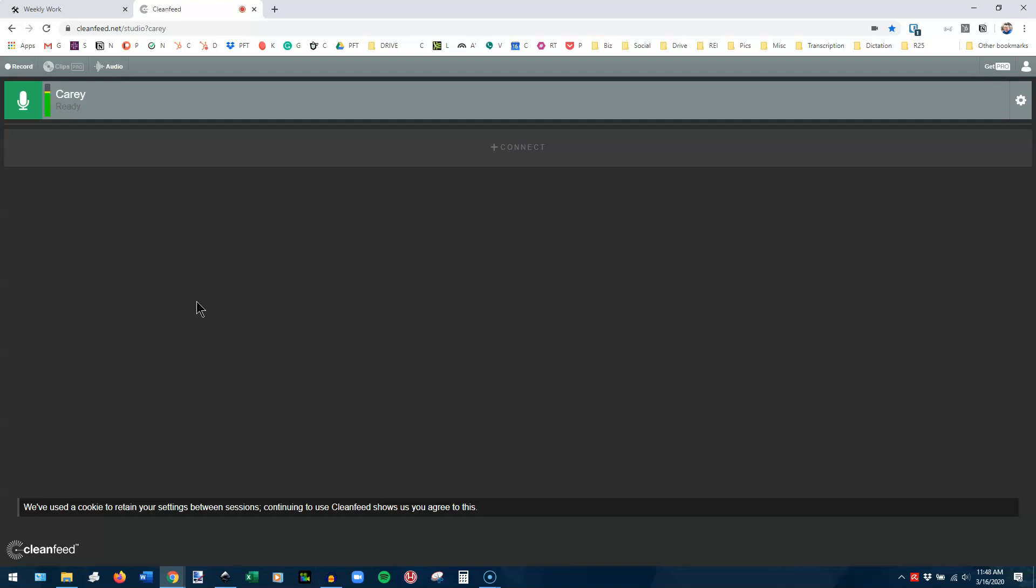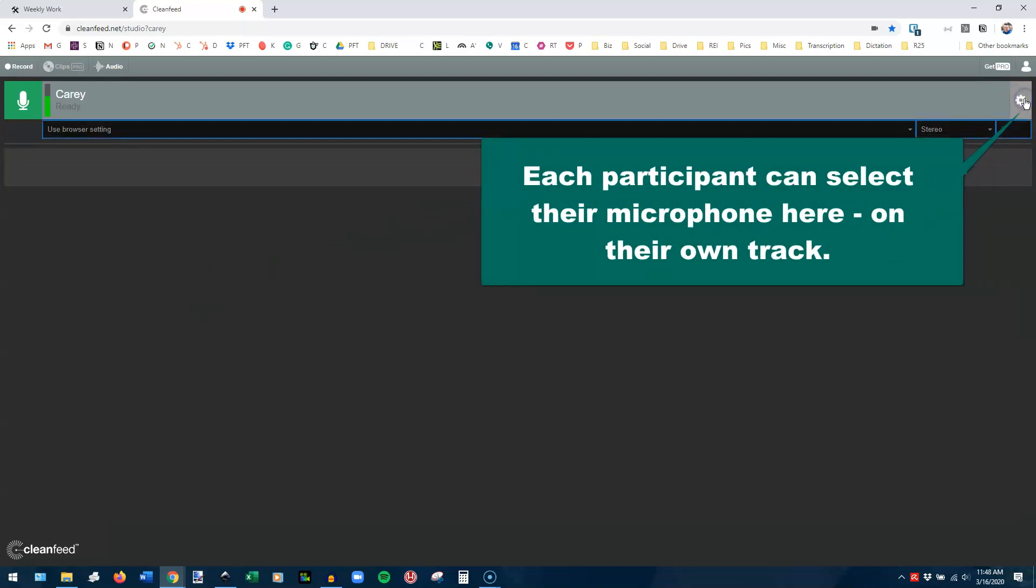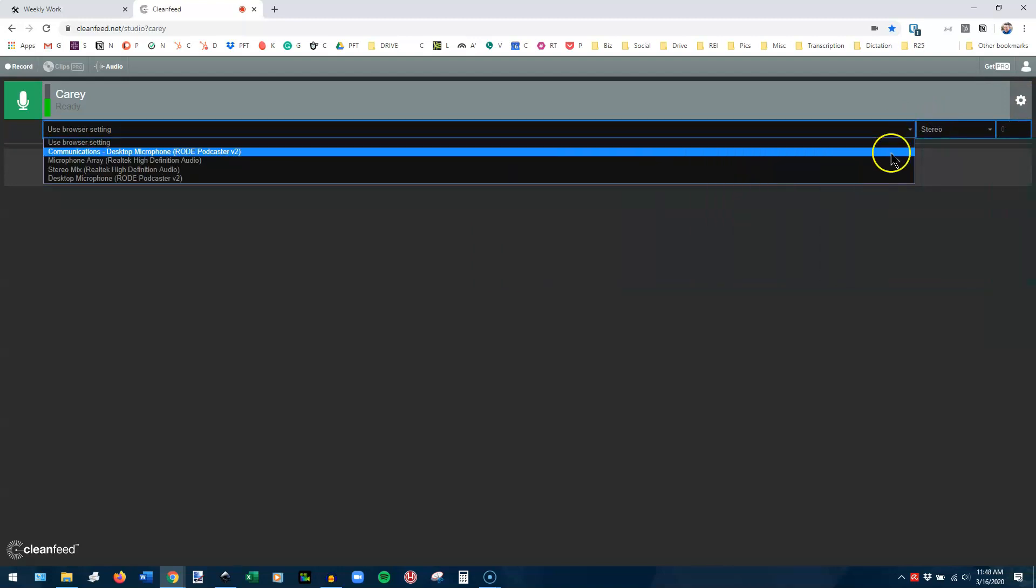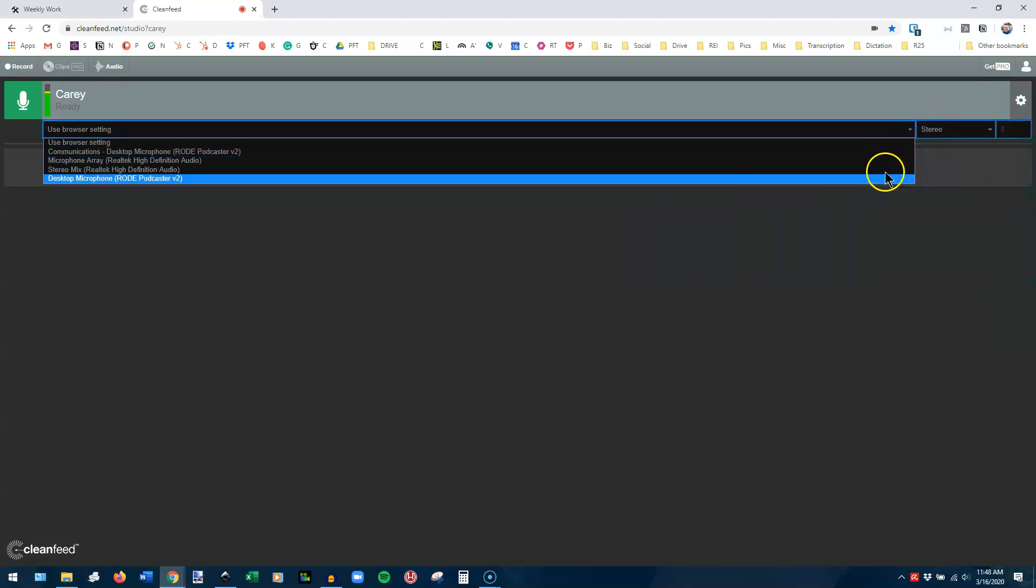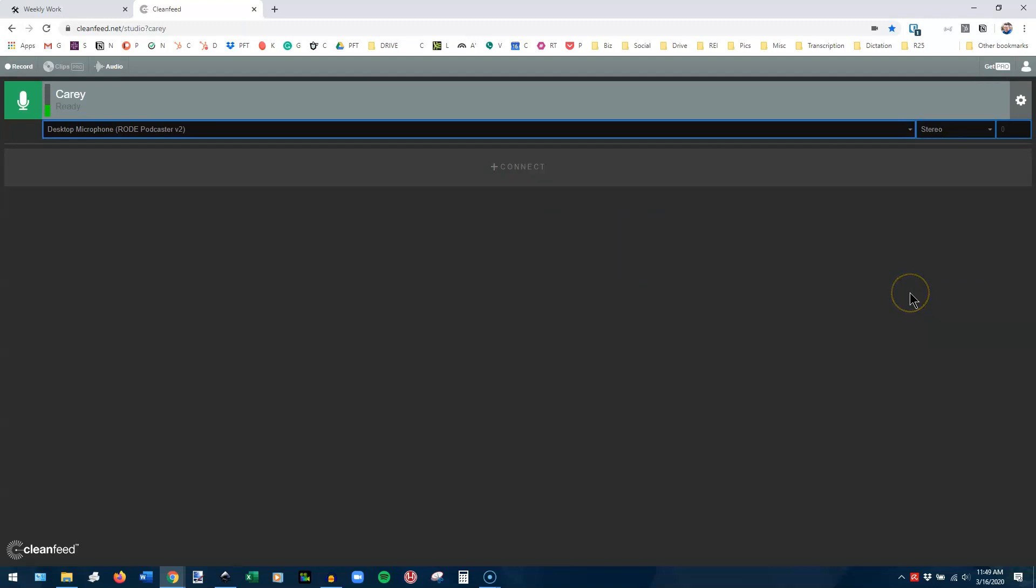Now, when you first set up, it's likely going to ask you to choose your microphone. If you don't see that or you haven't done so, you can always click on this gear icon right here. Click here and choose your microphone. So I'm choosing desktop microphone, my Rode Podcaster. That's the one I'm speaking on right now. So that is number one.